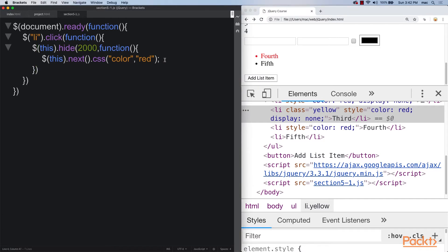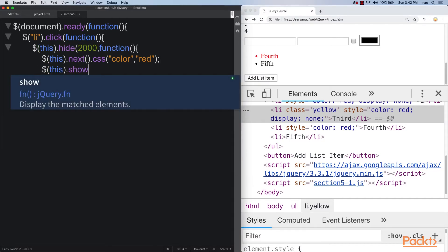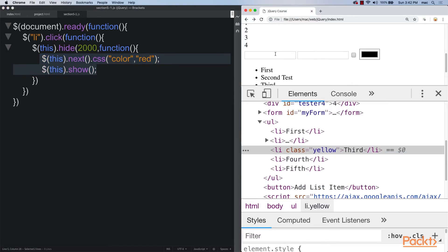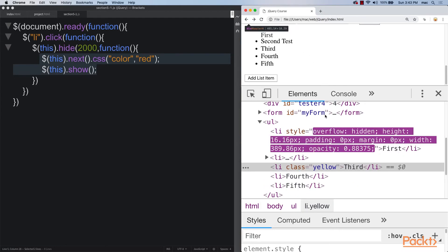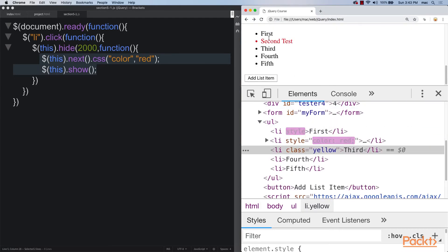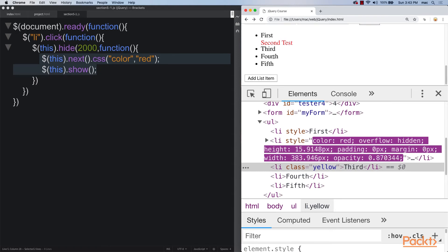And also, of course, we can show this as well. So now that once it's finished hiding, and we invoke the callback, it's going to run all of this. So we can really easily add in the show. What's going to happen is it's going to hide it, and when it finishes, it's going to show it, and then it's going to turn the next one red.